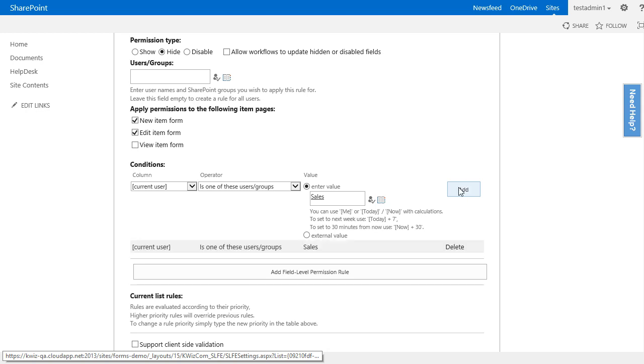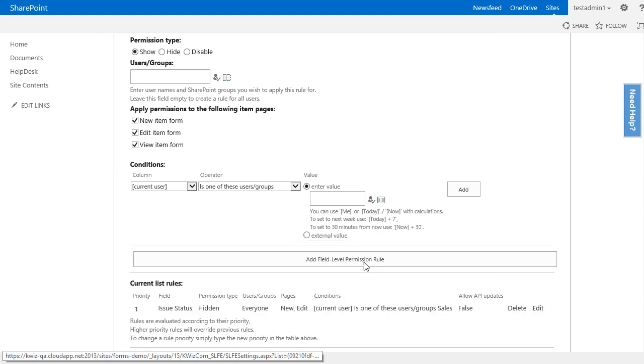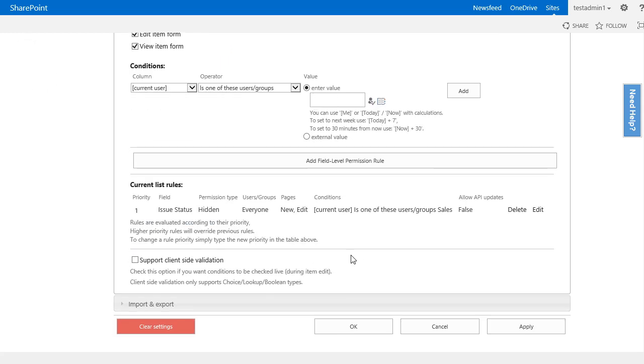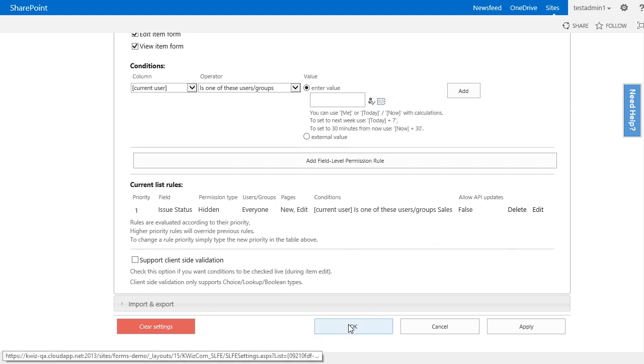After the condition is added, I need to click the add field level permission rule so it gets added to this list. And finally I scroll down to the bottom of the settings page and I click on OK.